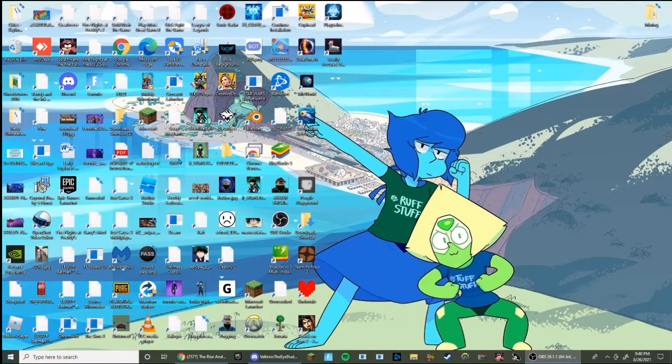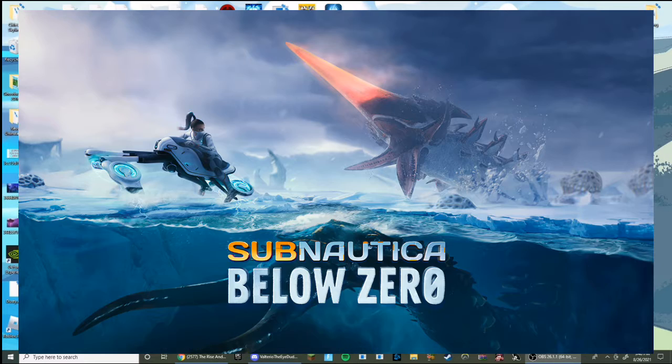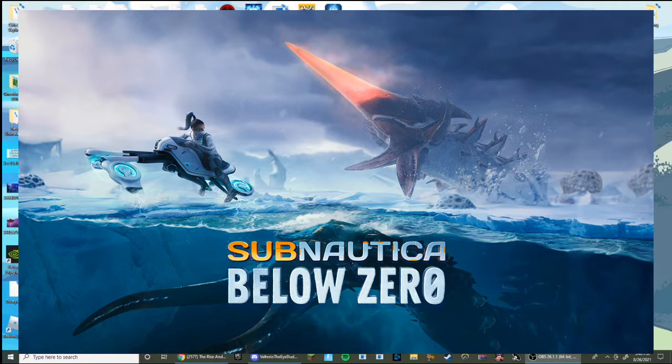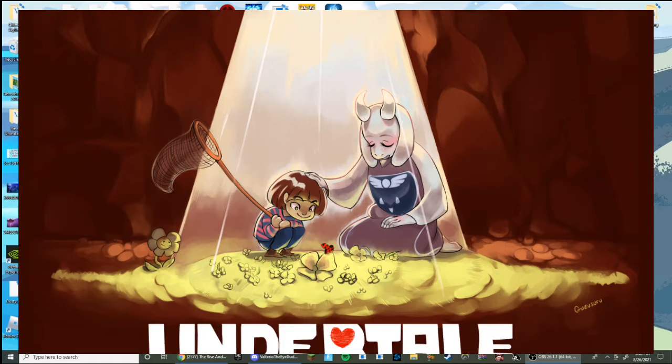As you can see on my screen here: South Park, Fortnite, Subnautica, Attack on Titan, Undertale...